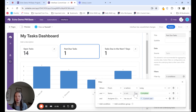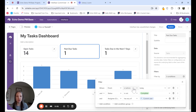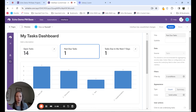In addition to the filters I need to present the data, here is an example of the past due tasks count. It's showing finishes before today, status is not complete, and assignee has any of current user. That's how I have that set up.